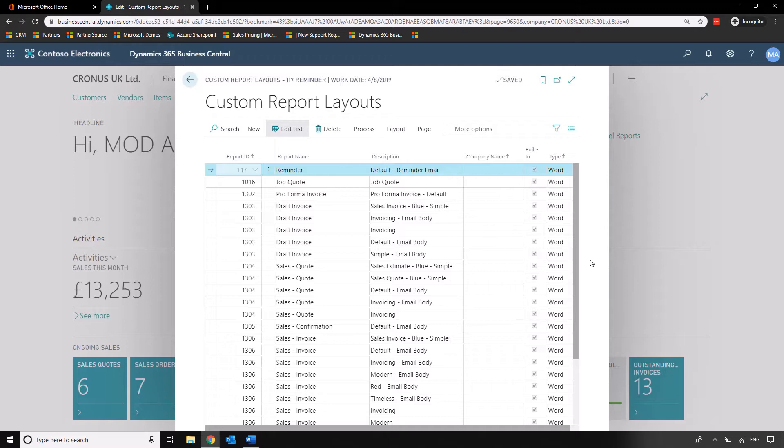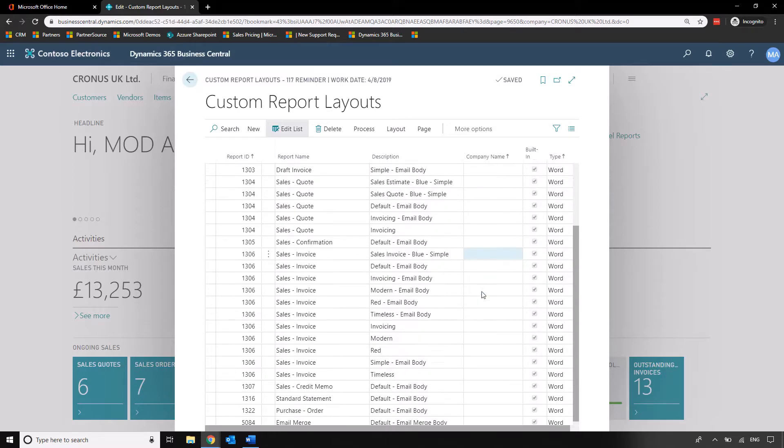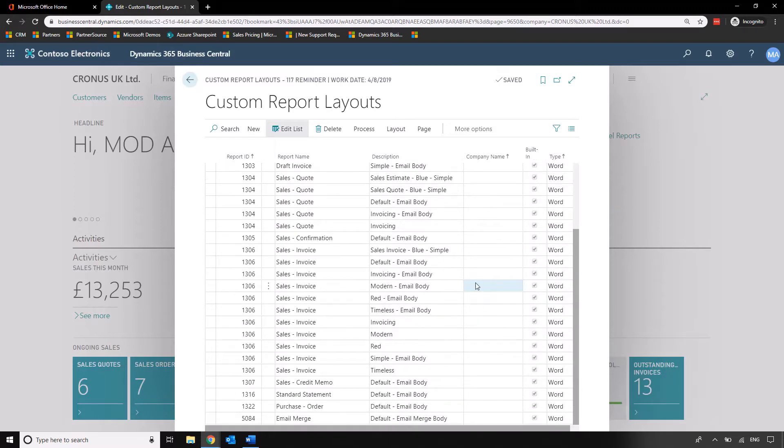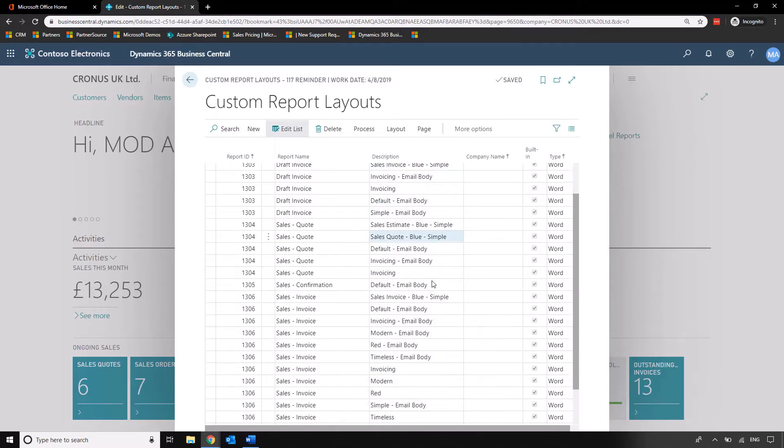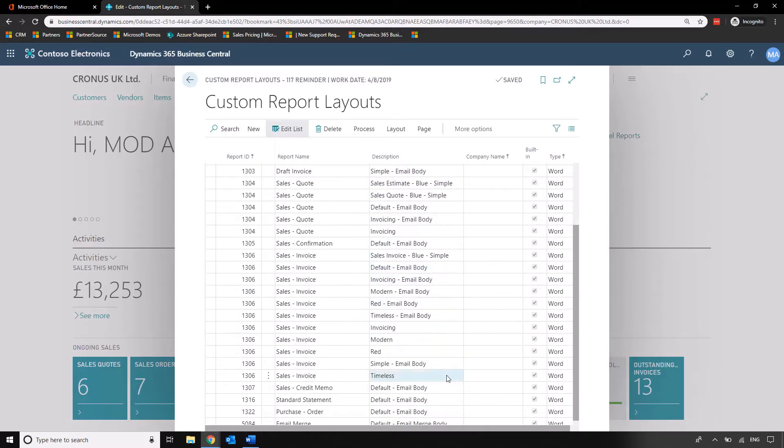There's a couple that we have in this list already. The one that we're going to focus on today is the sales invoice but as you can see you've also got purchase order and we've also got draft invoices, pro forma invoices which are free to change as well.